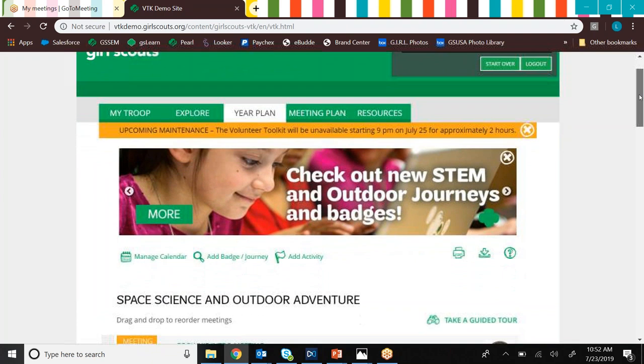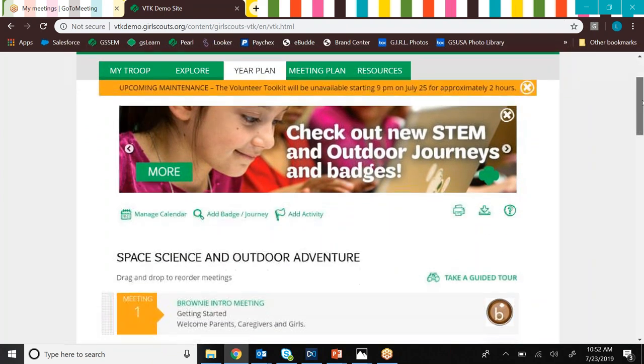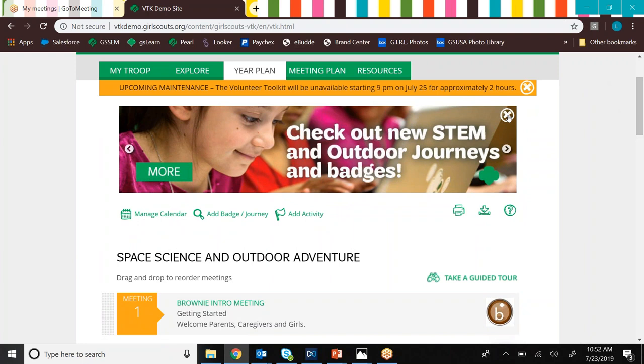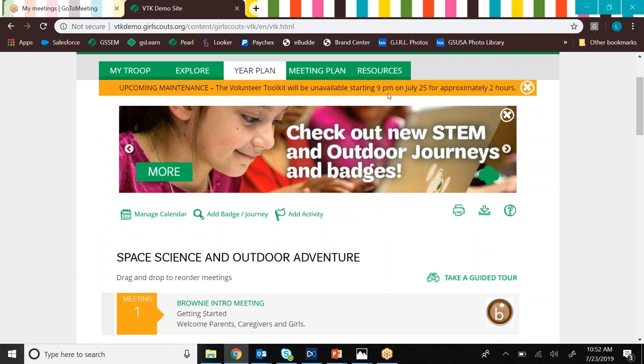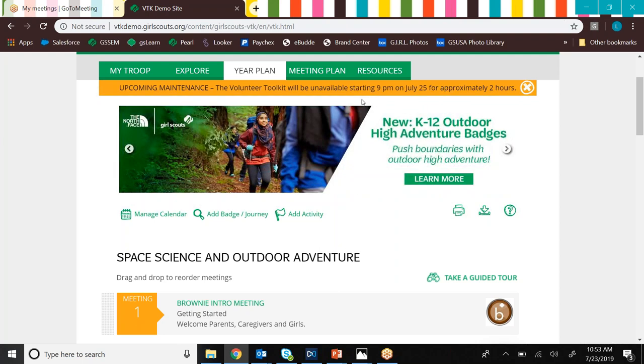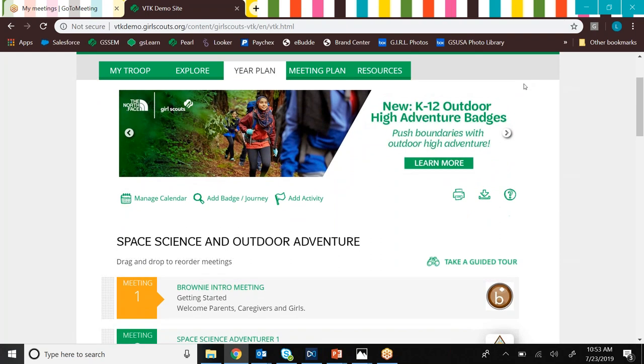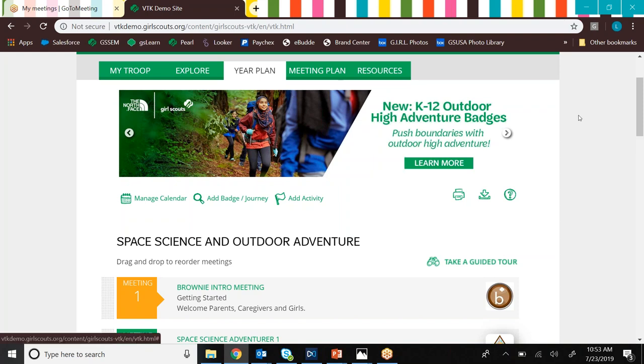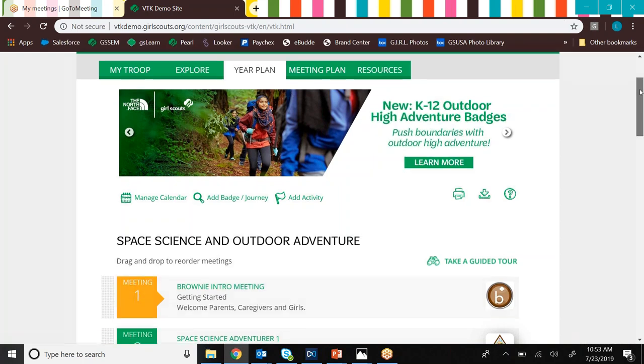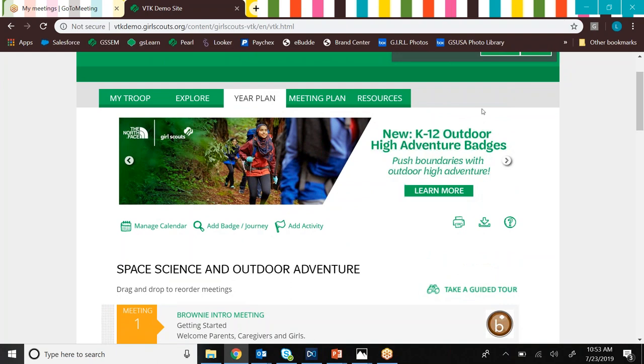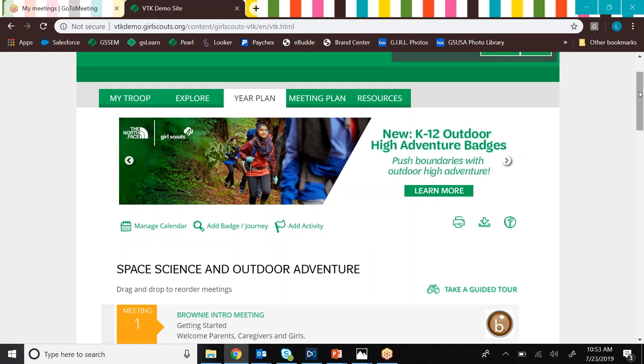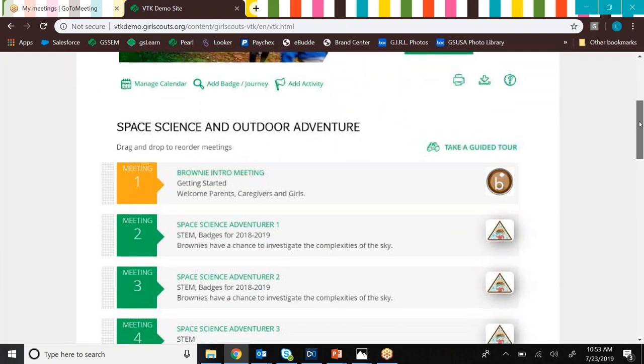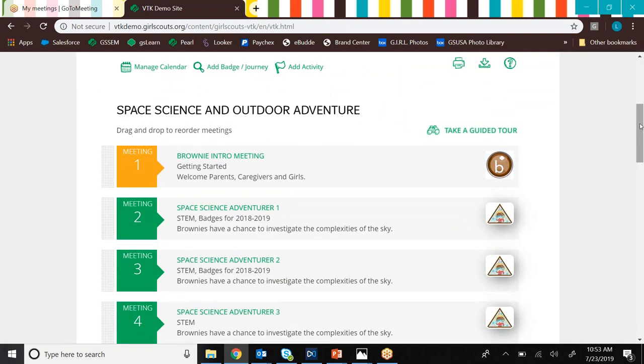So once we made our selection, it will send us to the year plan tab. And a couple of things to note in the year plan tab. Number one is this yellow, kind of goldish ribbon up top. If you ever see this, this usually indicates that there's some sort of upcoming maintenance with the volunteer toolkit. So we've gotten the message, so we can just X out of this right here. Also, there's a banner right here that'll show you some new and upcoming kind of stuff going on with the volunteer toolkit. In this case, this is showing us the new K-12 high adventure badges that have just been added to the volunteer toolkit this year.